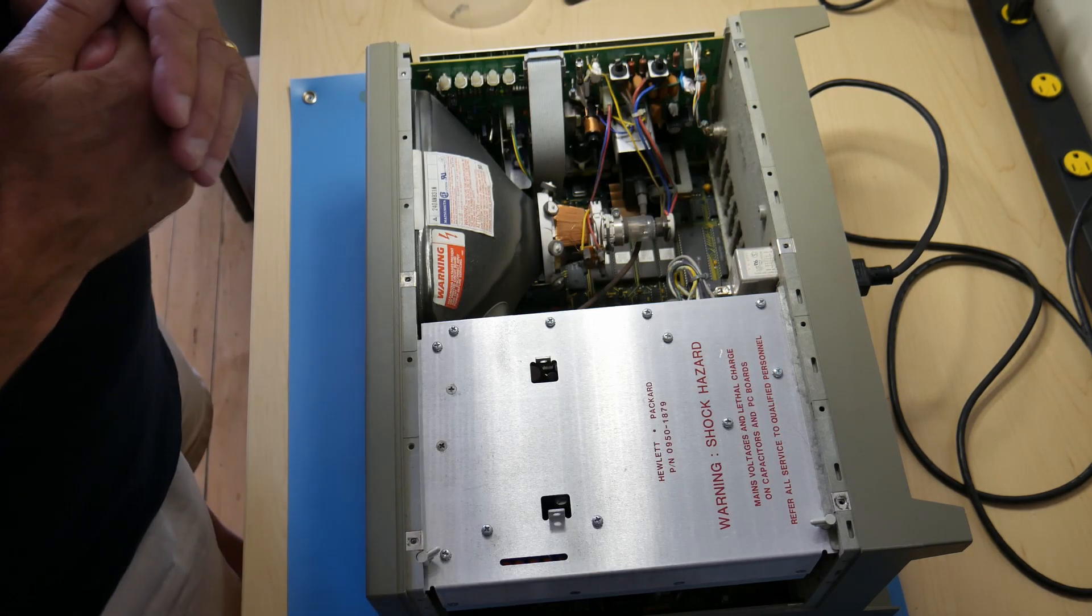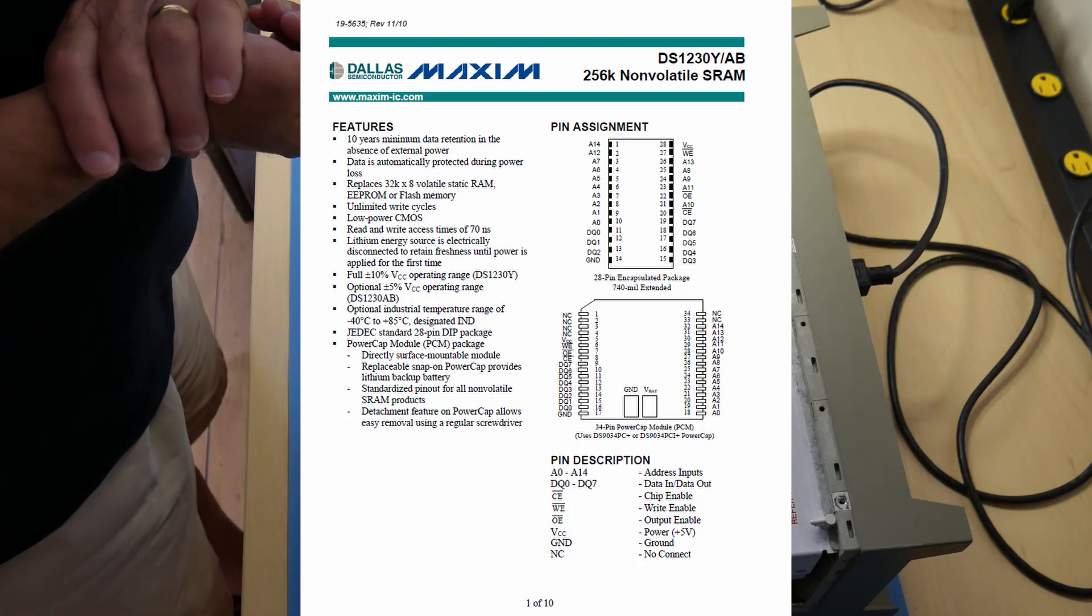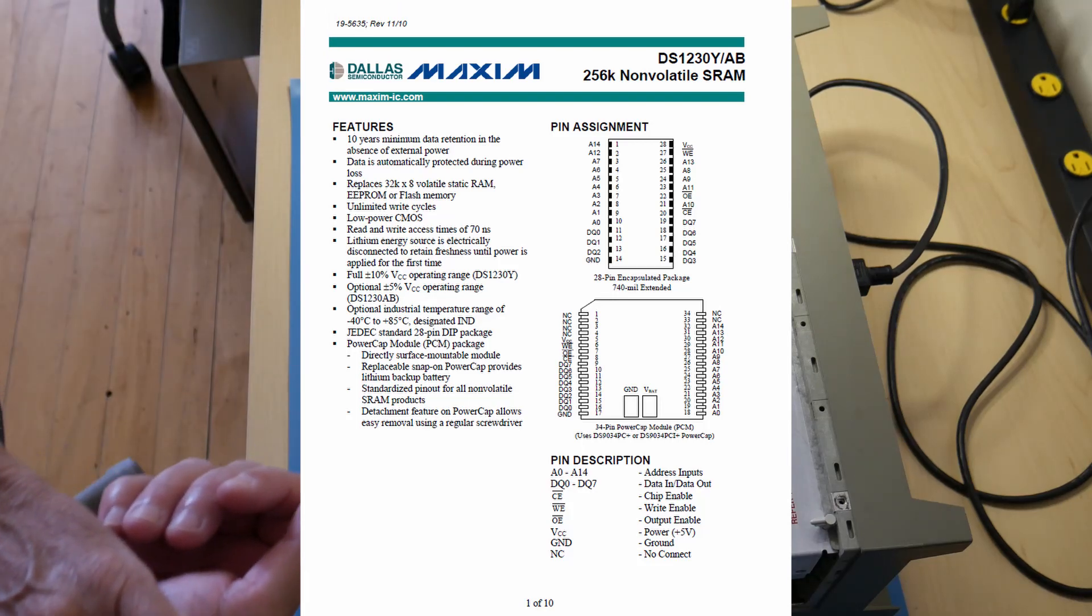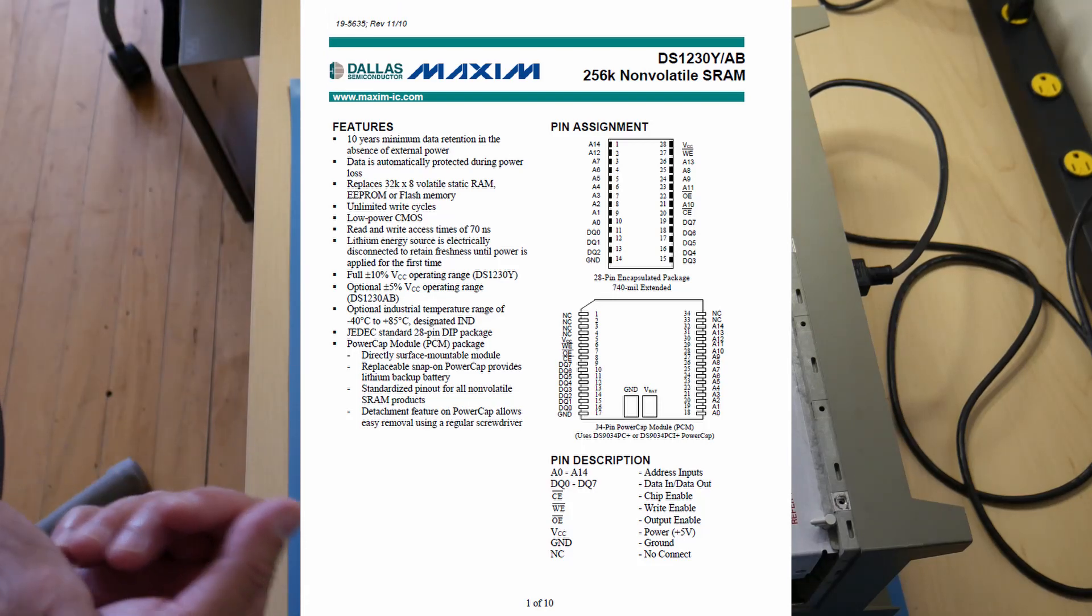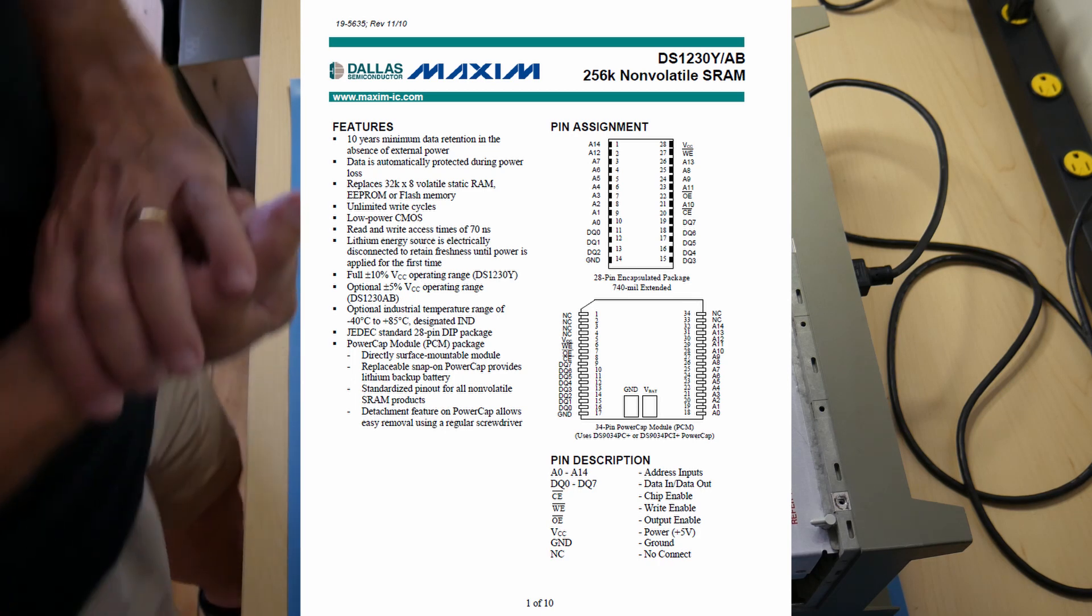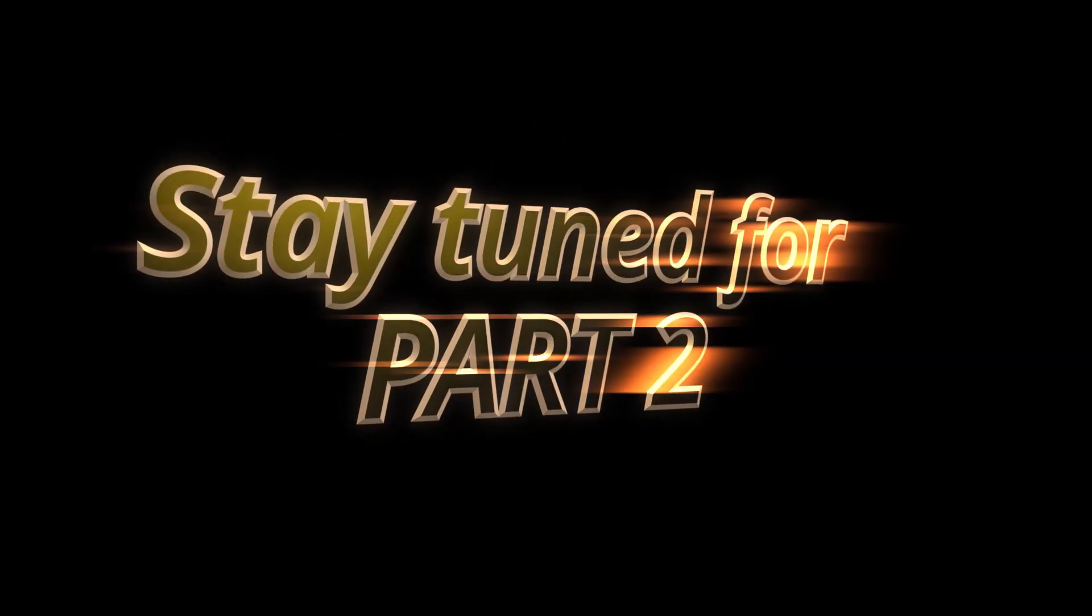Luckily there's a new model that's available that lasts ten years that can replace that. So I'd best get one of these on order and in part two we'll try replacing that and see where we get. Stay tuned.